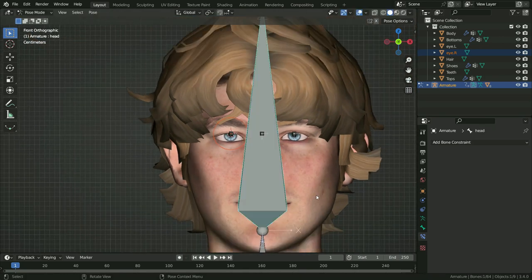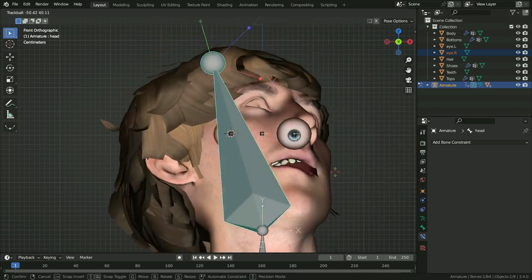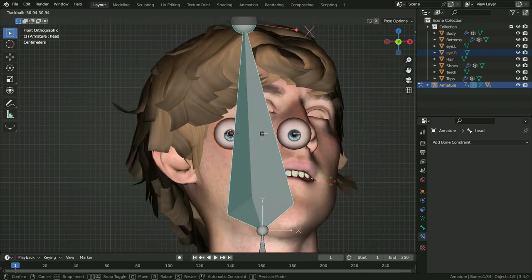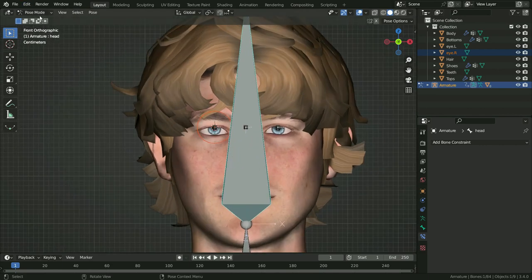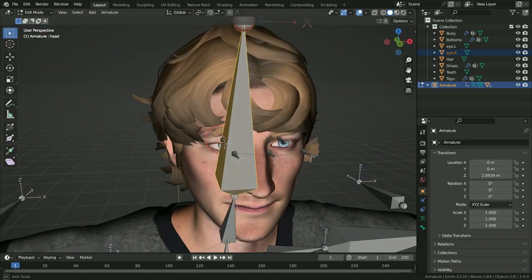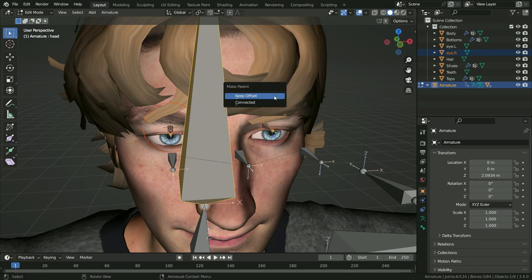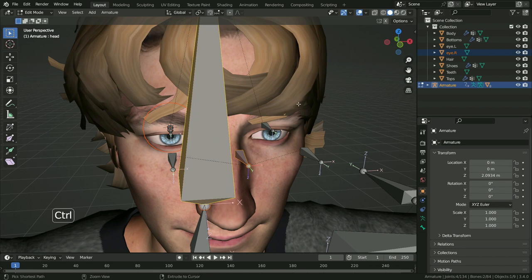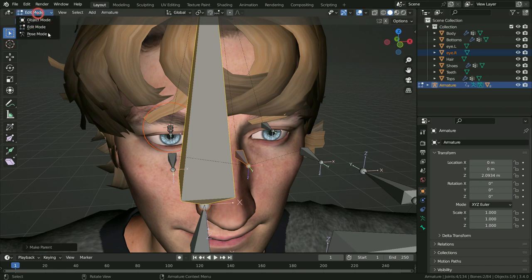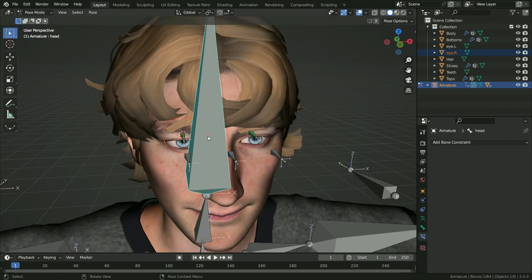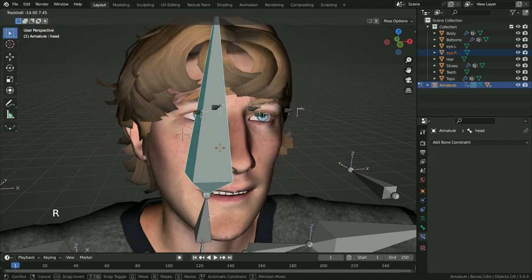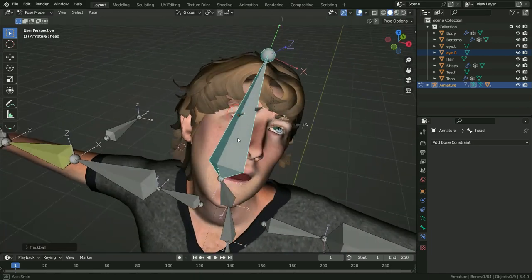Select the head bone and press R R to rotate. As you can see, the eyes don't follow the head. We need to parent the eye bones to the head bone. Switch to edit mode, select the eye bones, hold Shift and select the head bone, press Ctrl+P and Keep Offset. Select the eye controller bone, hold Shift and select the head bone, press Ctrl+P and Keep Offset. Switch back to pose mode, select the head bone and rotate — that's it. We can now control the eyes as we wish.